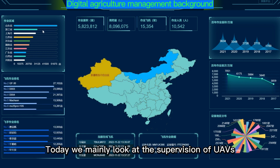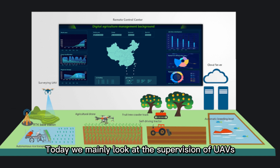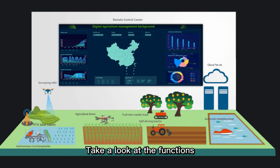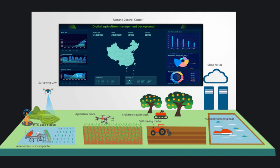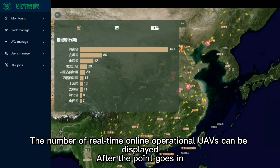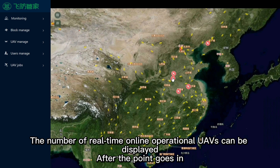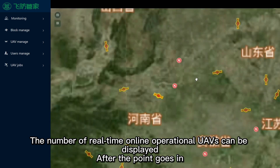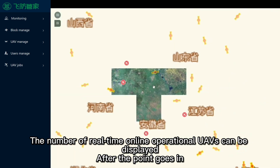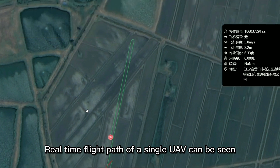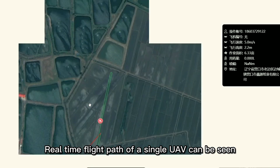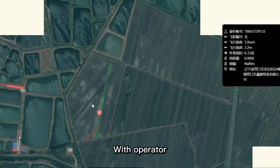Today we mainly look at the supervision of UAVs. Let's take a look at the functions. The first is real-time supervision. The number of real-time online operational UAVs can be displayed after clicking in. Real-time flight paths of a single UAV can be seen with the operator.